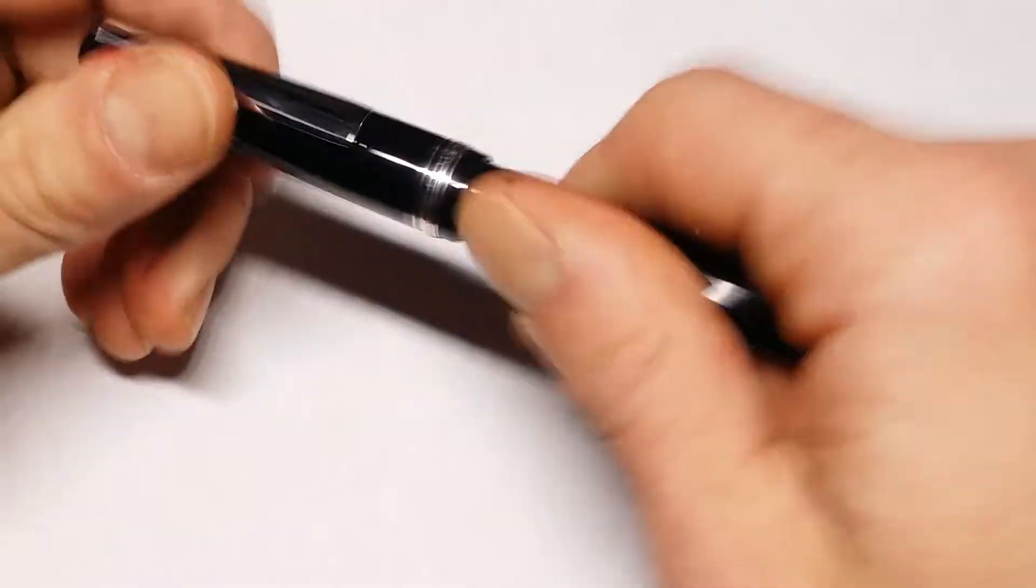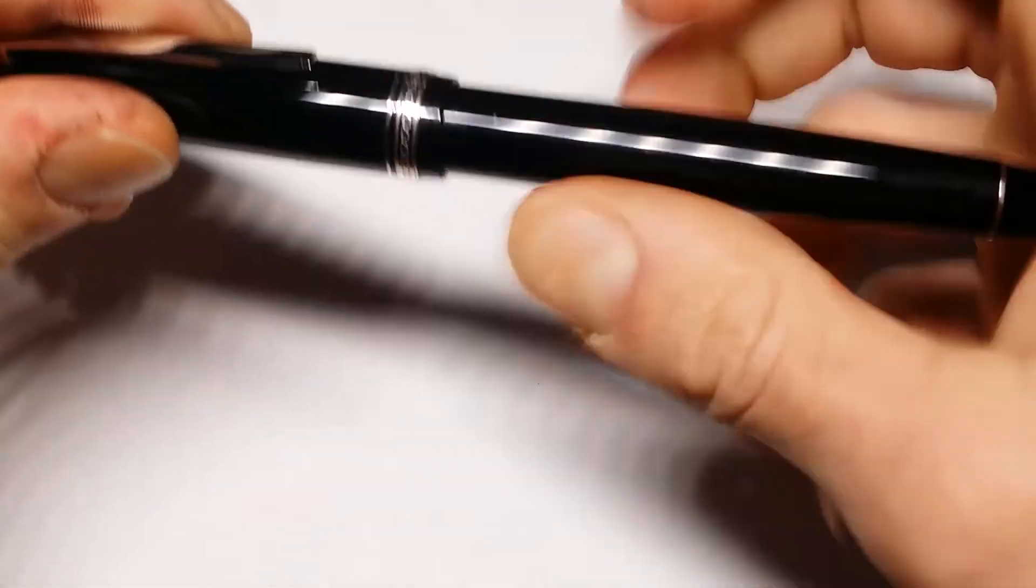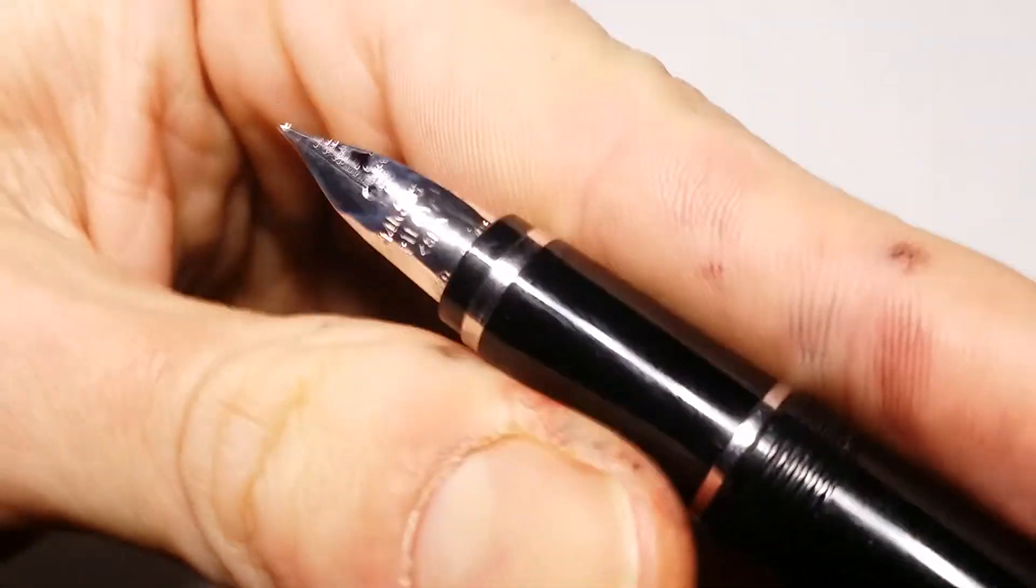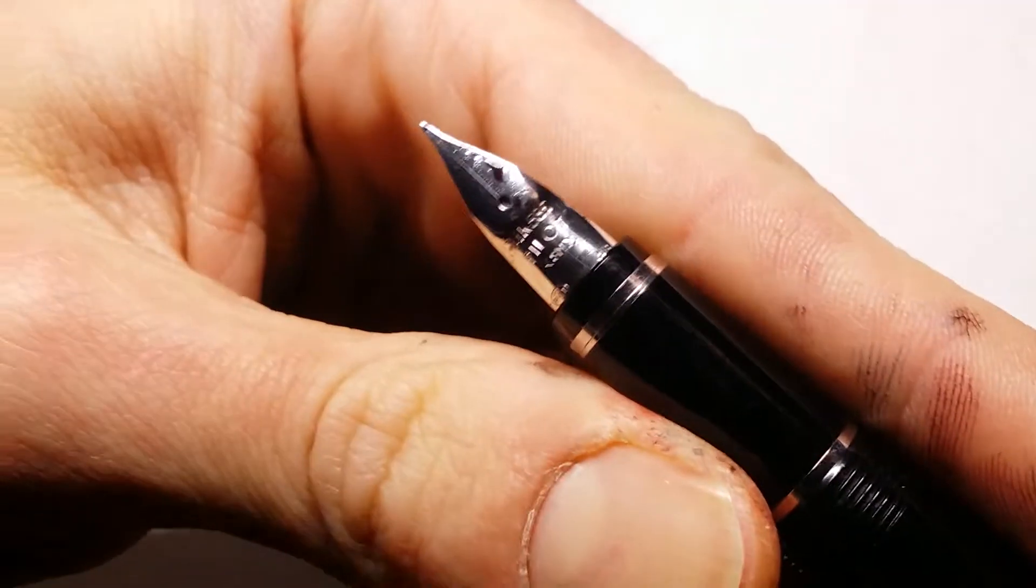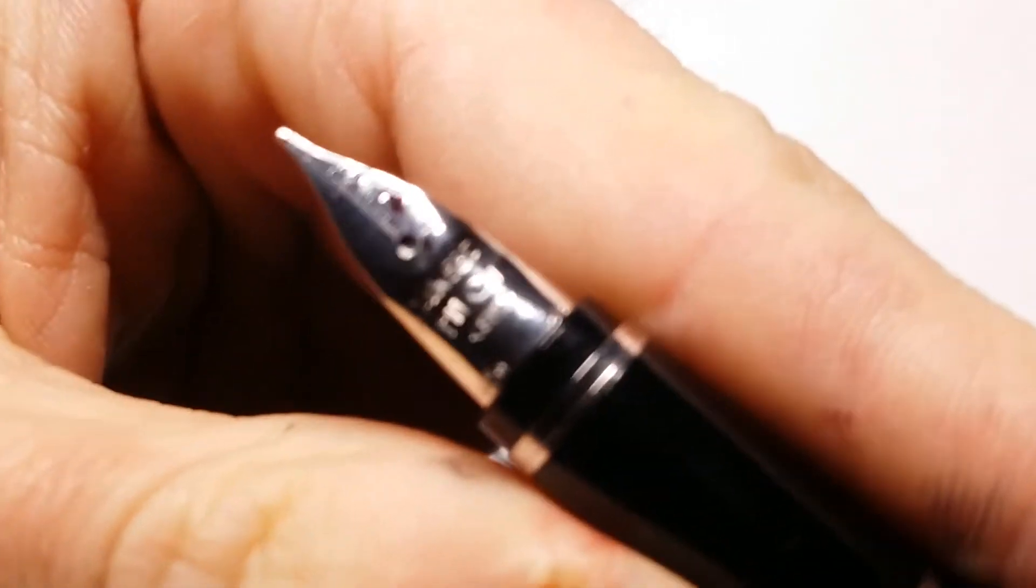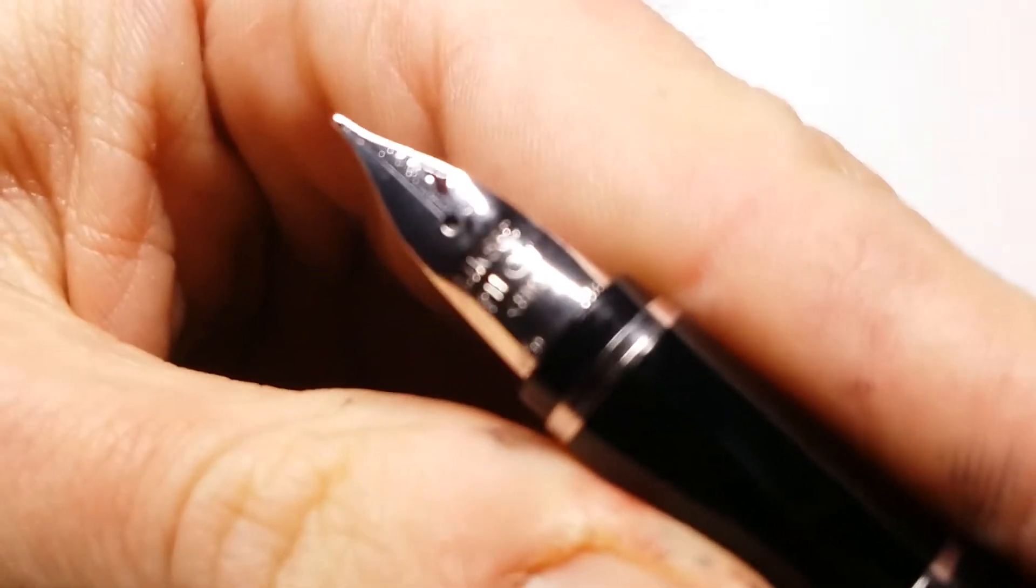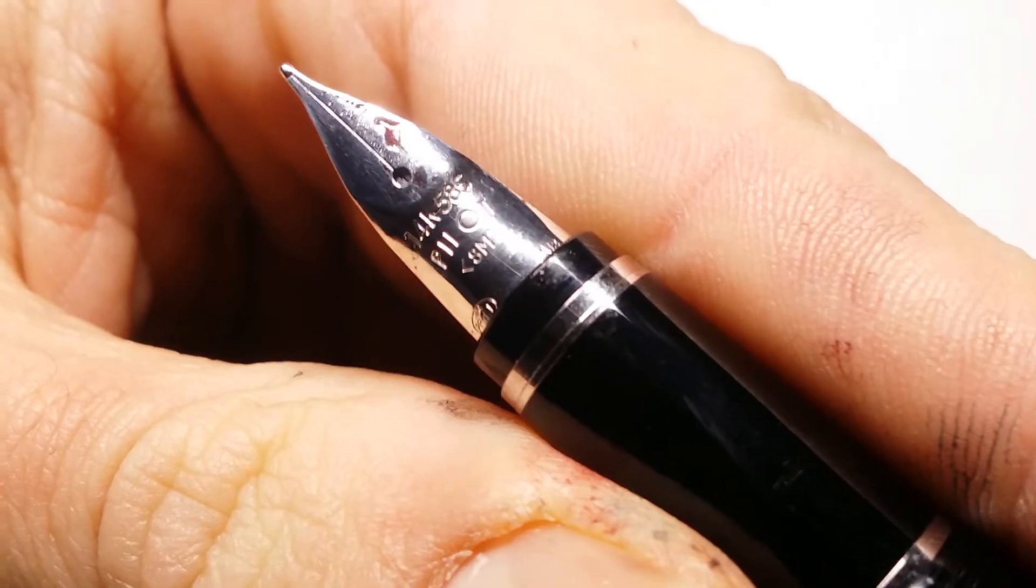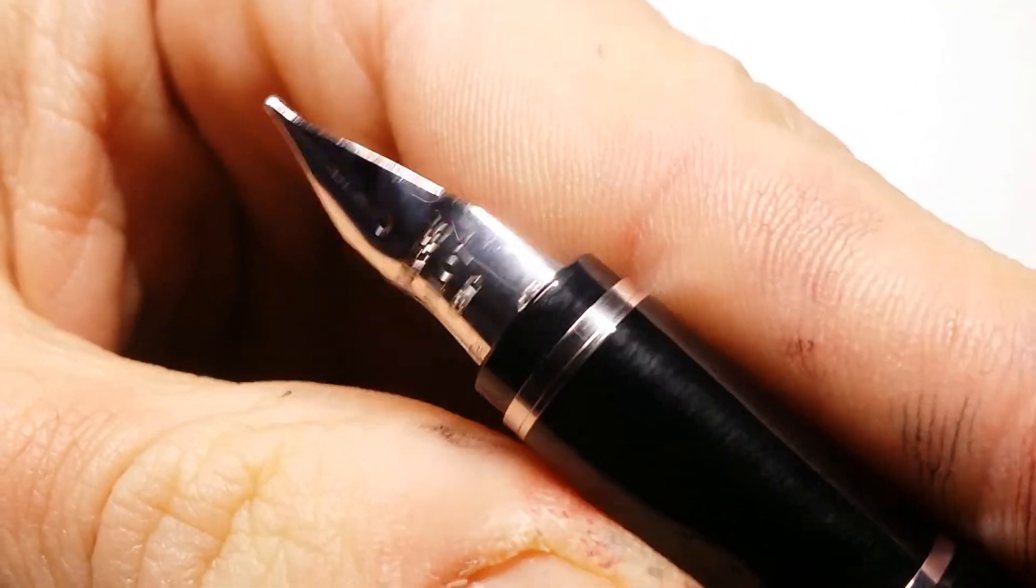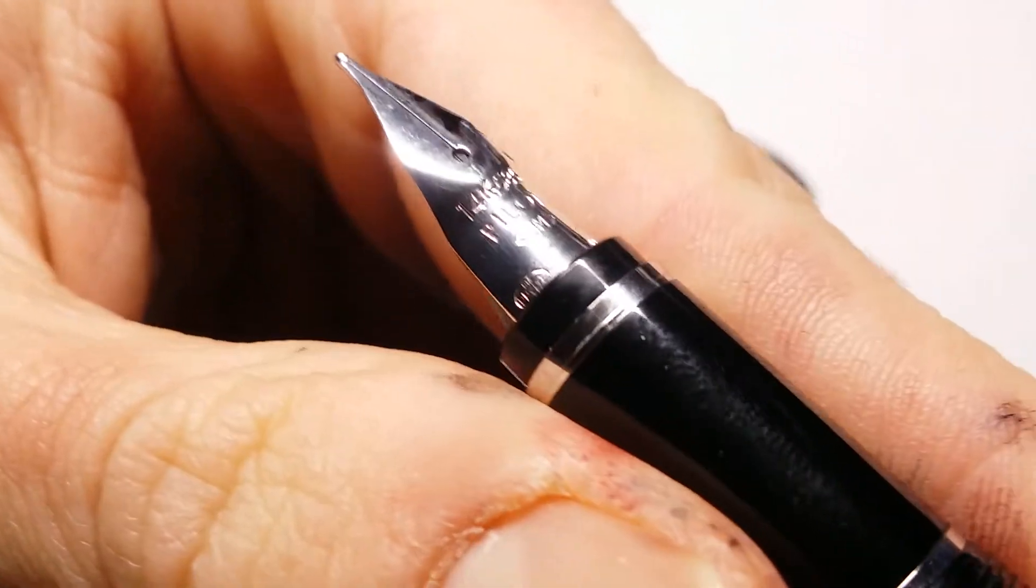So we'll take a look at this. Here is the best part. That 14 karat gold soft medium nib, can we focus? Yes! I got some nib creep, some creepy nib action going on.